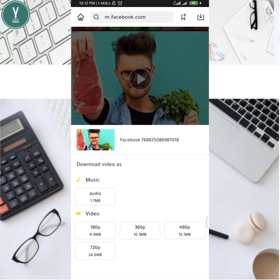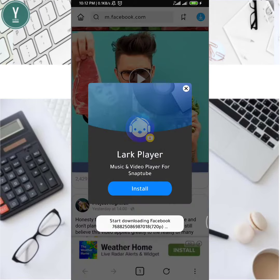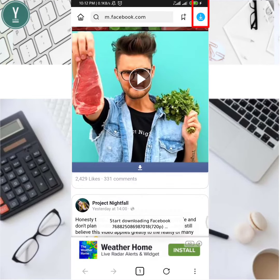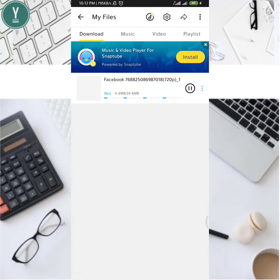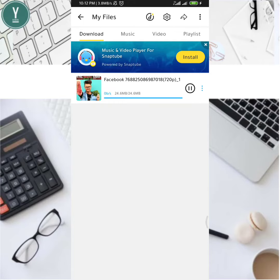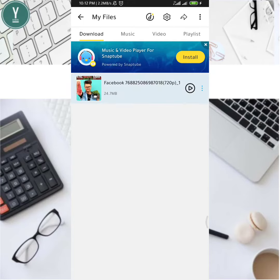For example, click on the link in the description, then click on the download button. The download has started. Click on the corner button. It's downloading and the download is now complete.